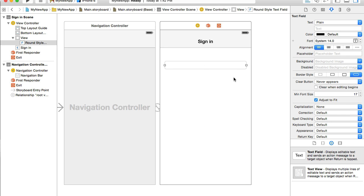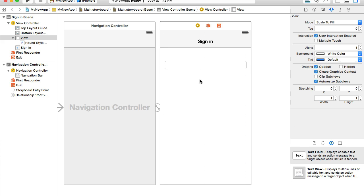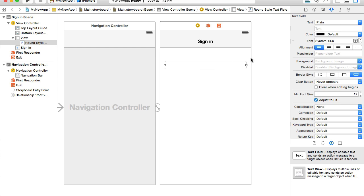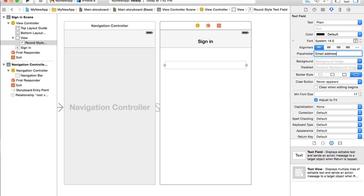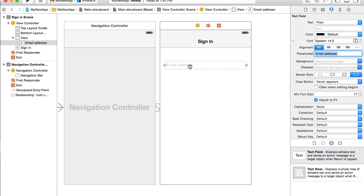So the first field is for email address. I will select the text field and on the attributes inspector for the placeholder, I will provide value, email address. Placeholder looks like this gray text and it will disappear as soon as user starts typing email address into text field. It's just a reminder or kind of a hint for user to figure out what this text field is for.